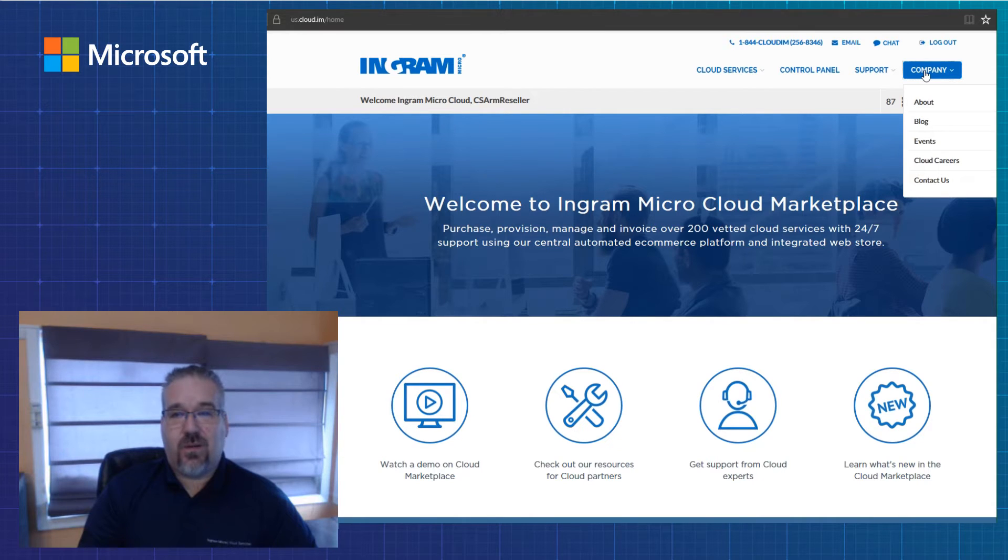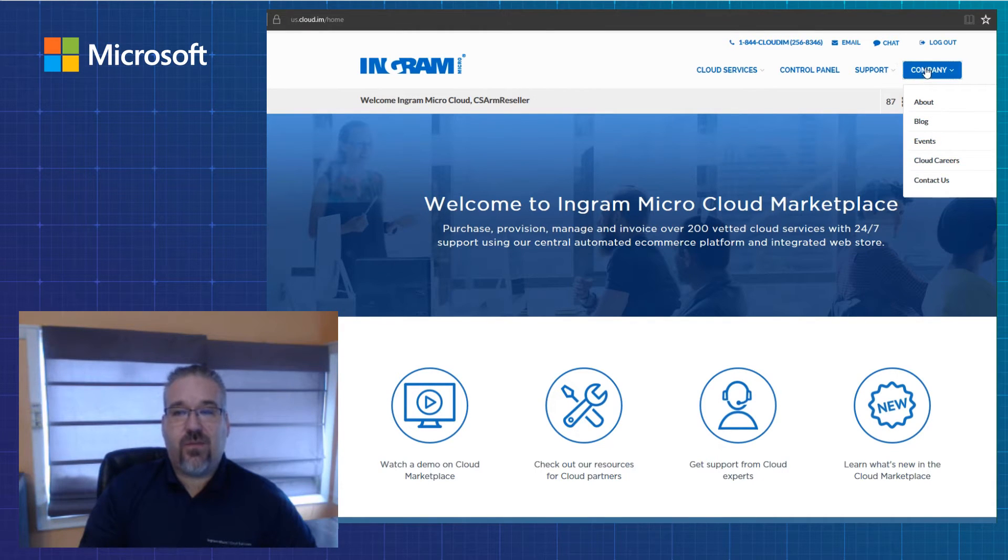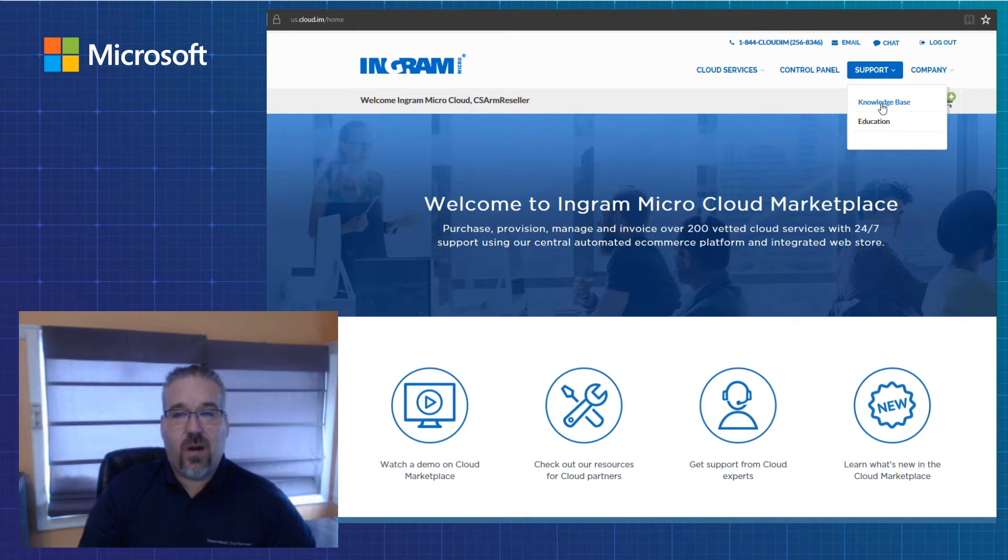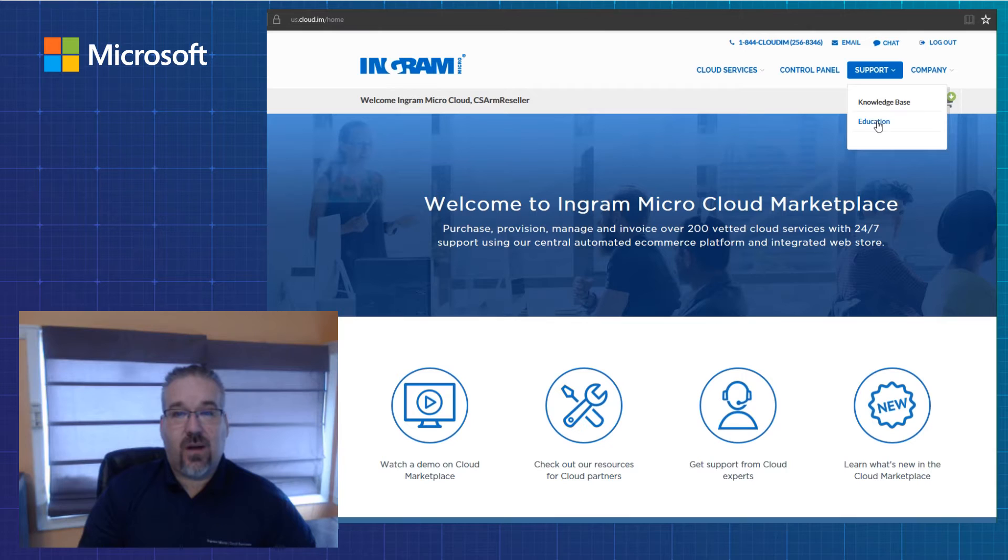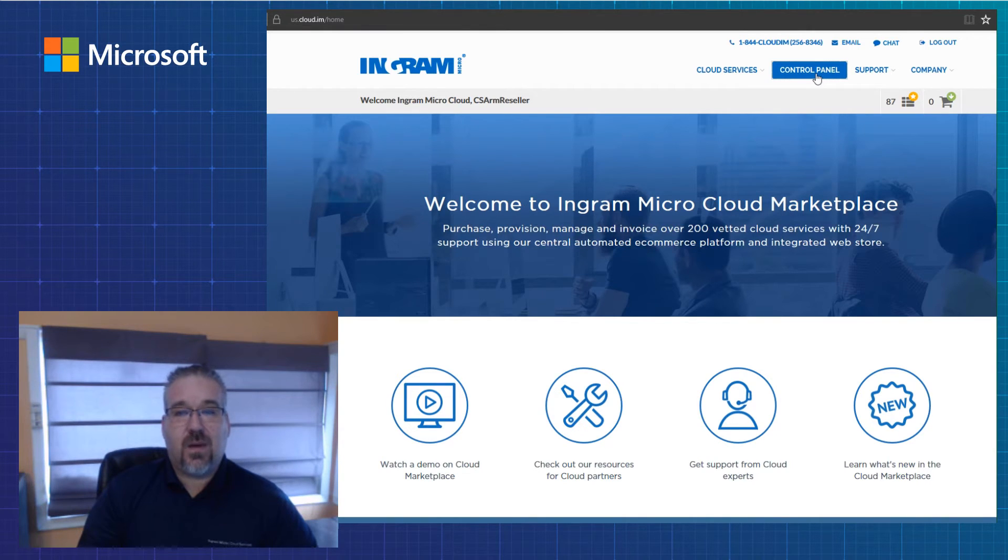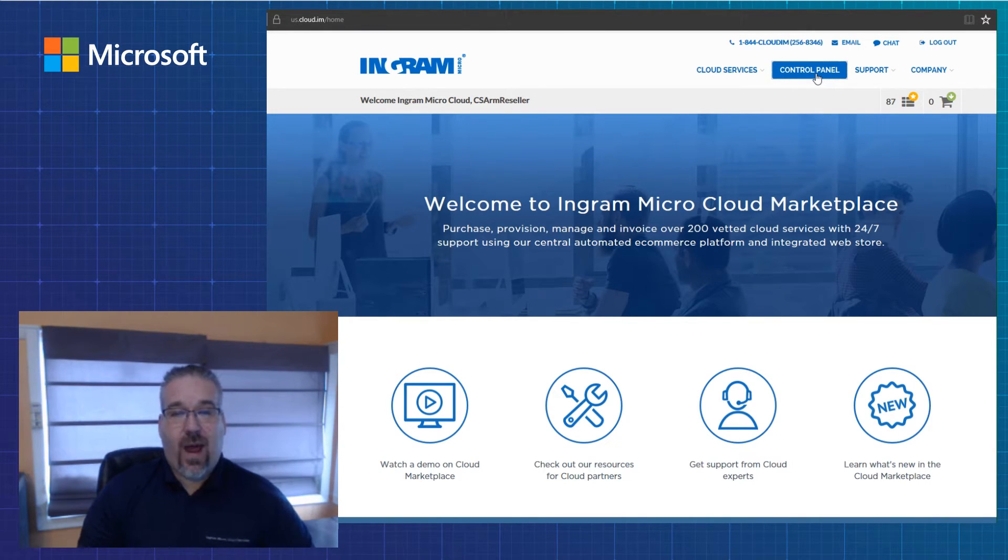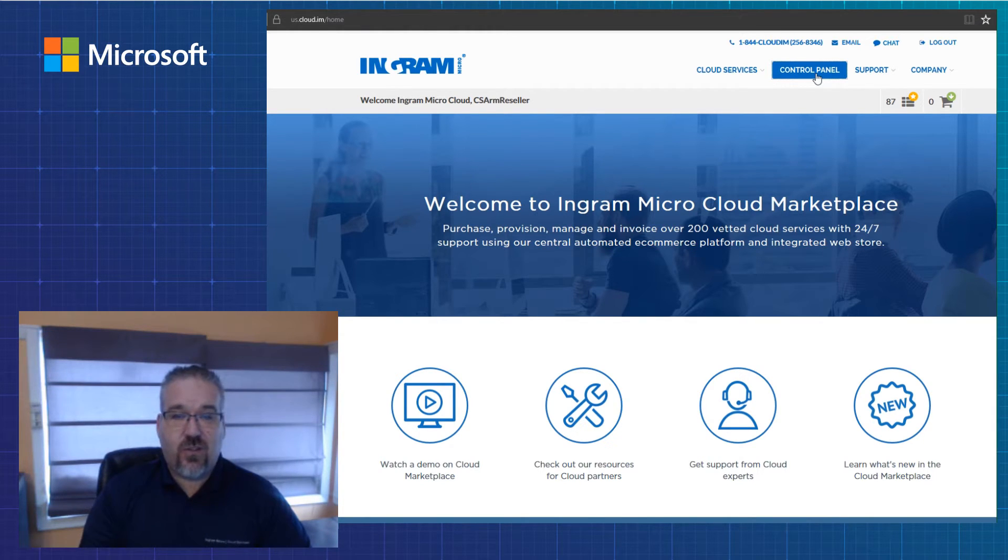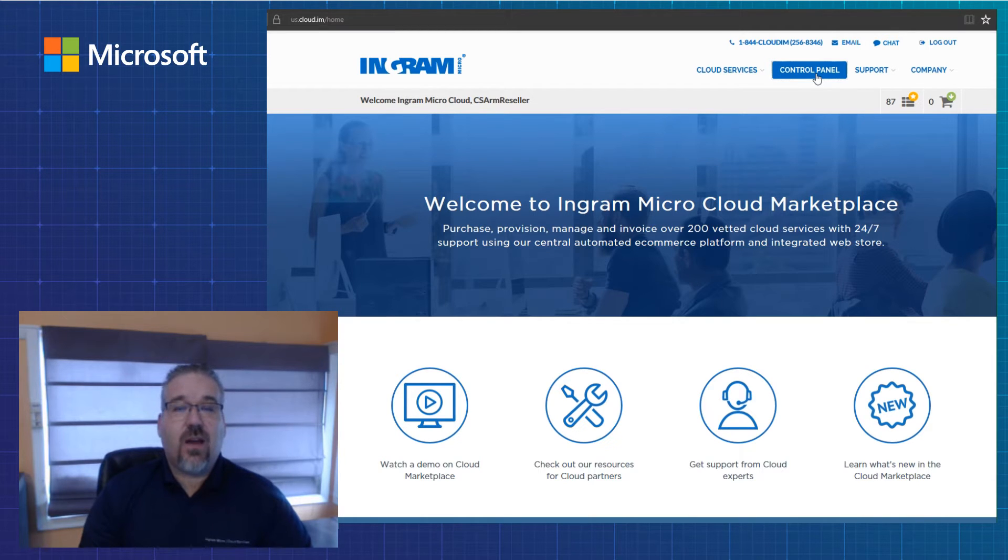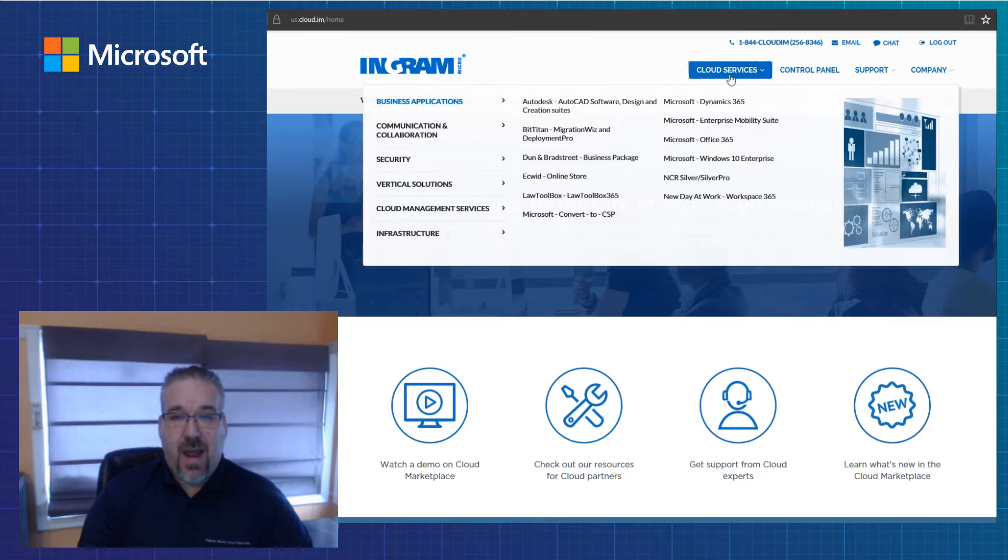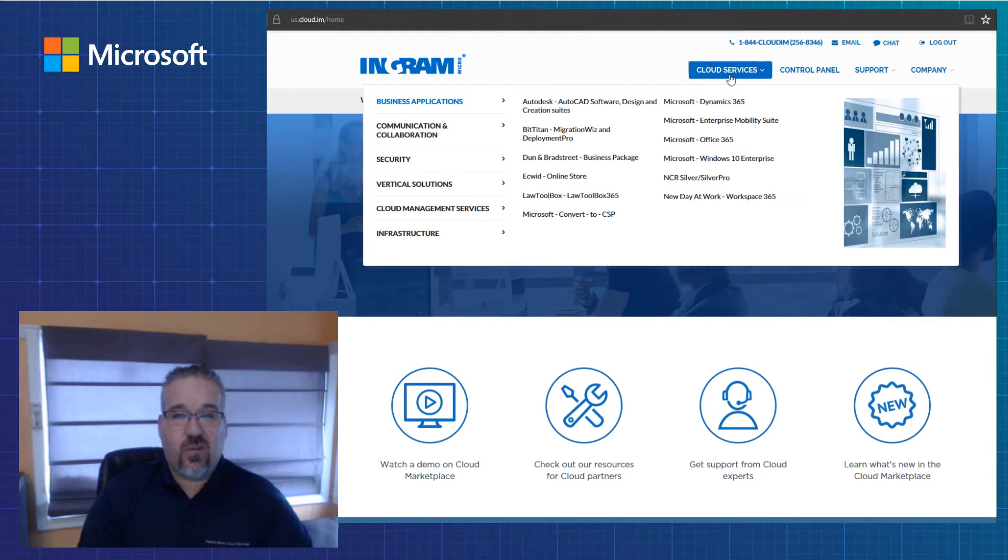Starting right to left, you get a link to our company information support. If you want to find more information in our knowledge base or additional education around our cloud services, that's available through the support link. The control panel will give you access to invoice, manage, and provision services for your customers through the backend. But net new services should be provisioned through our cloud services link.